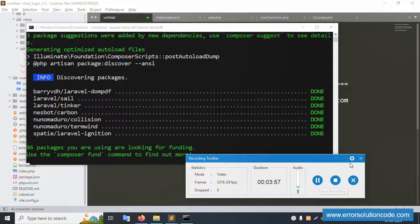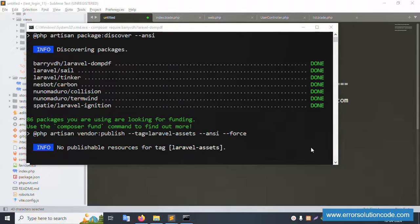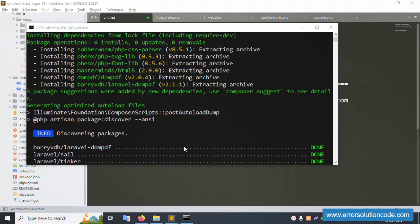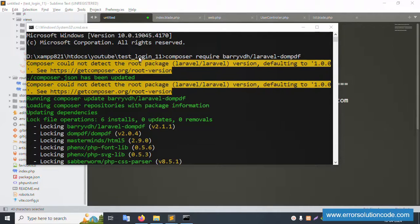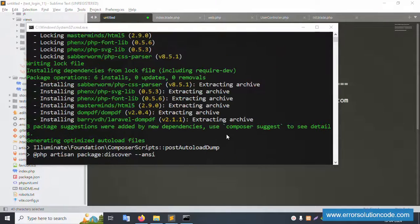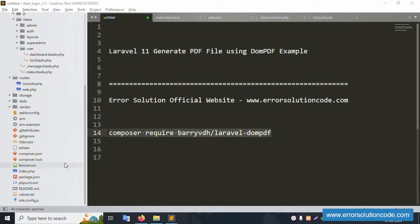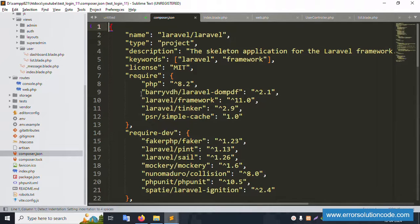The DomPDF installation completed successfully — version 2.1. The composer require command is successfully installed. Let's close the terminal. Checking the composer.json file confirms the installation is good.